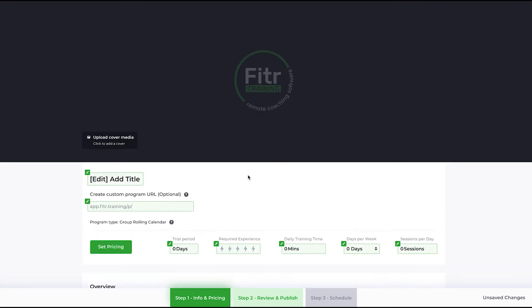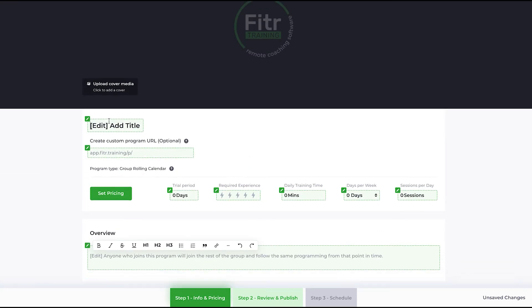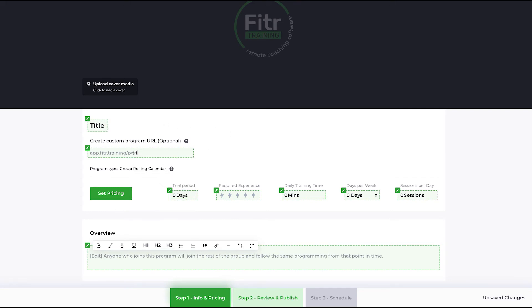Give your program a title. Let's just call this 'program title.' You can customize the URL of the program to your wish. You can set whether there is a trial period. This applies if the program is priced.